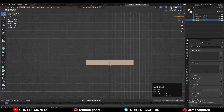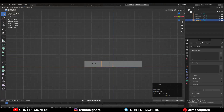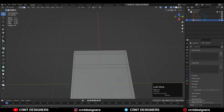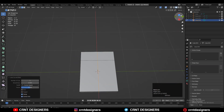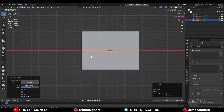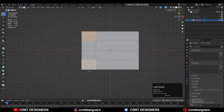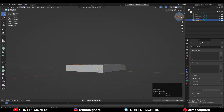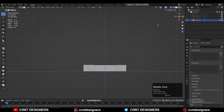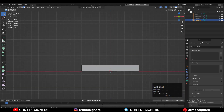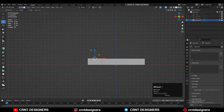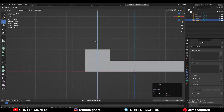After that, you need to add the loop cuts like this. Add one loop cut from the side, then add the center loop cut, and then add a few more loop cuts like this. Then you can select these faces and press E to extrude them, and you need to extrude these faces along the z-axis like this.